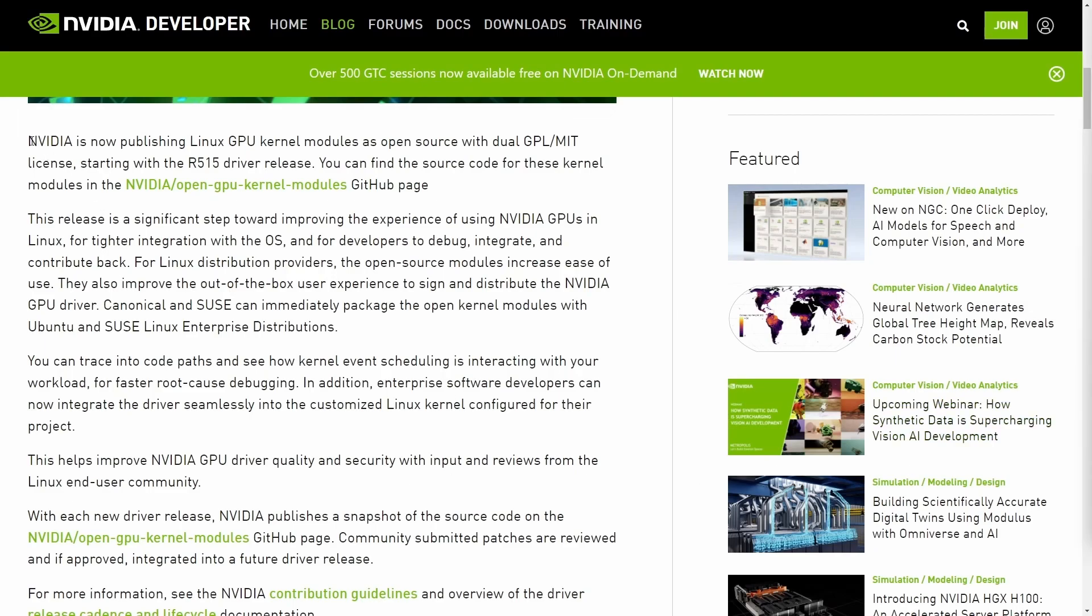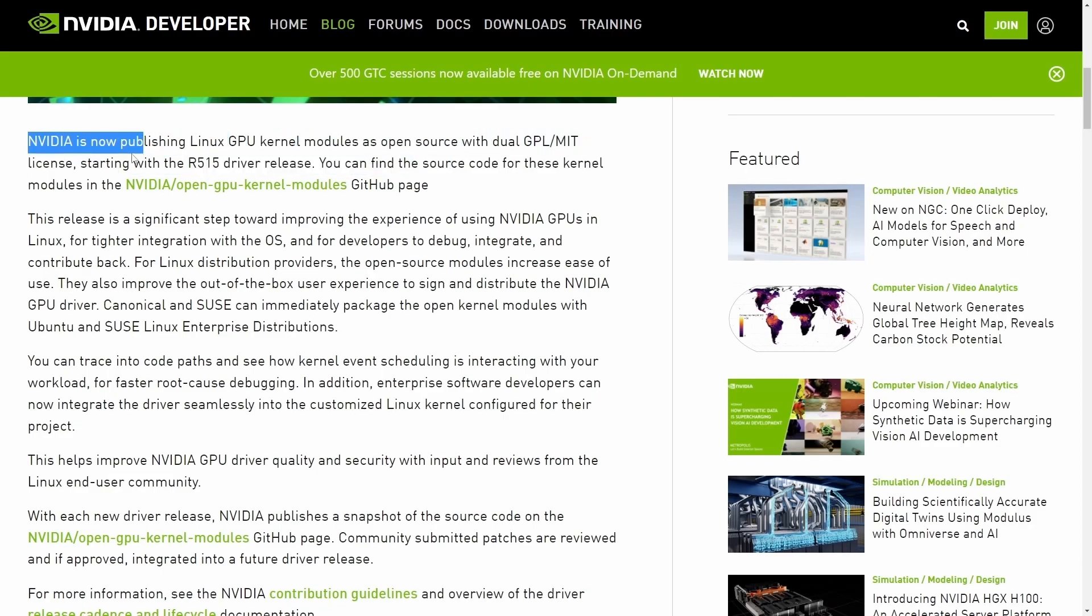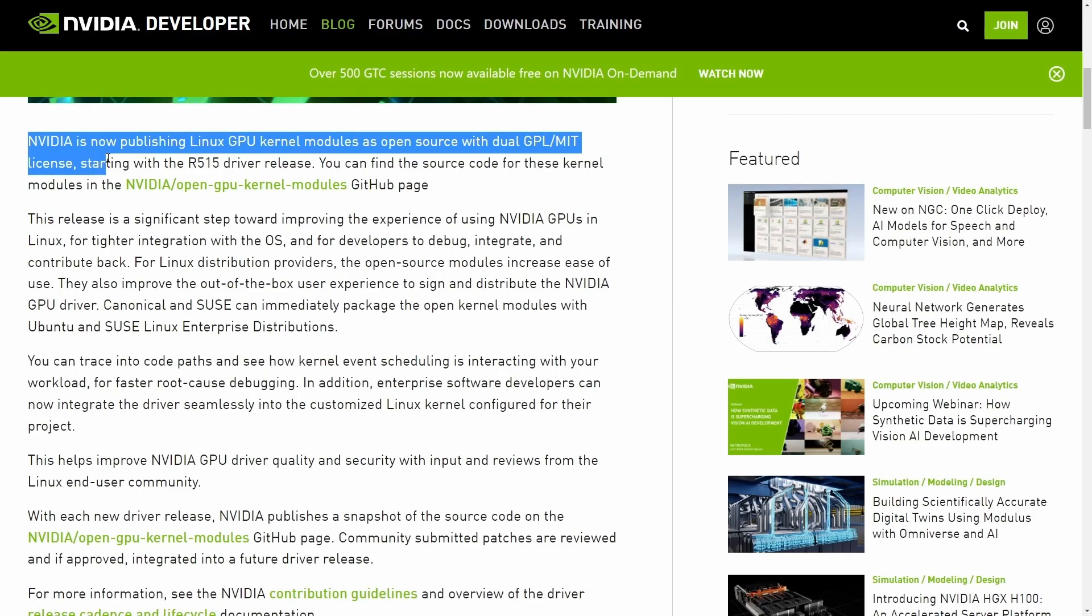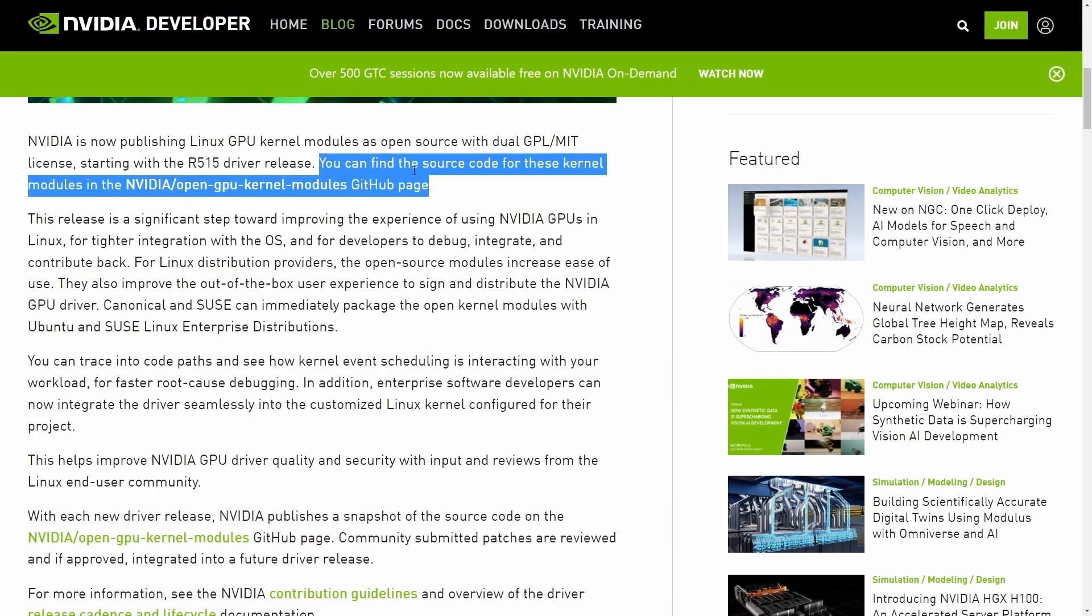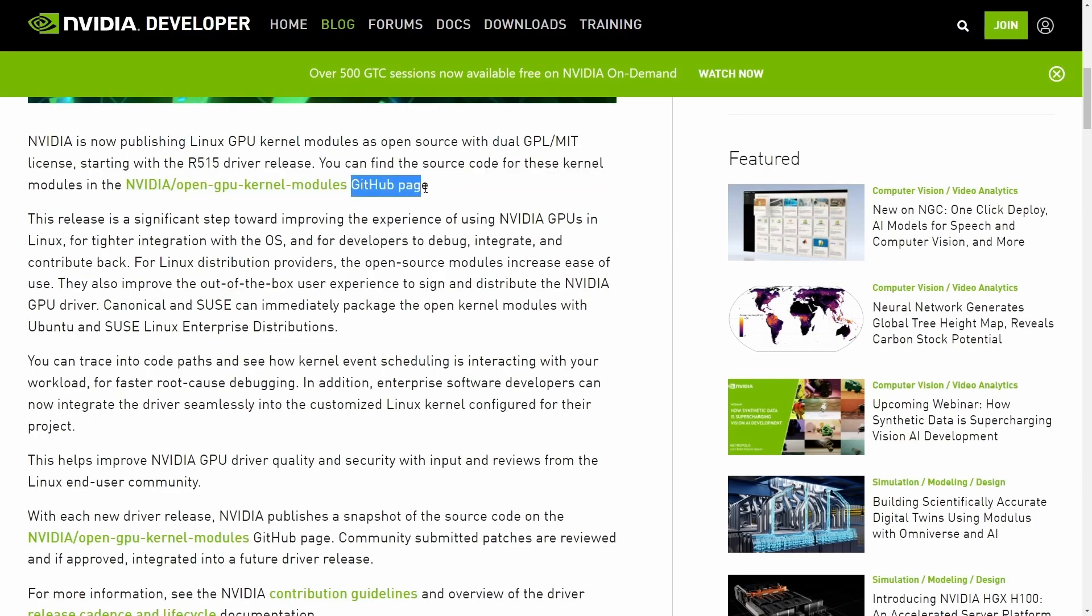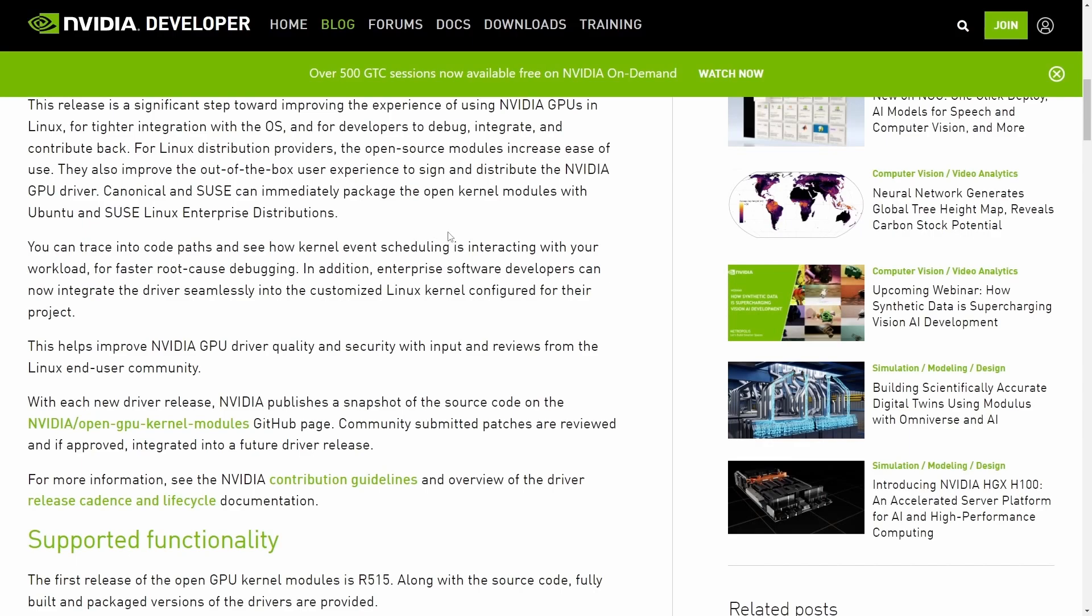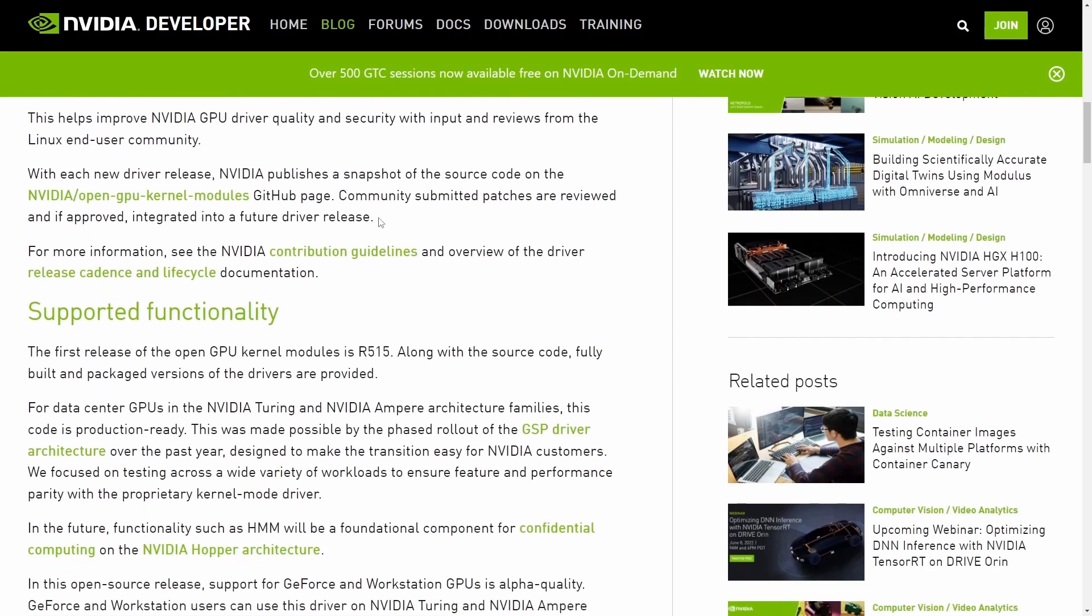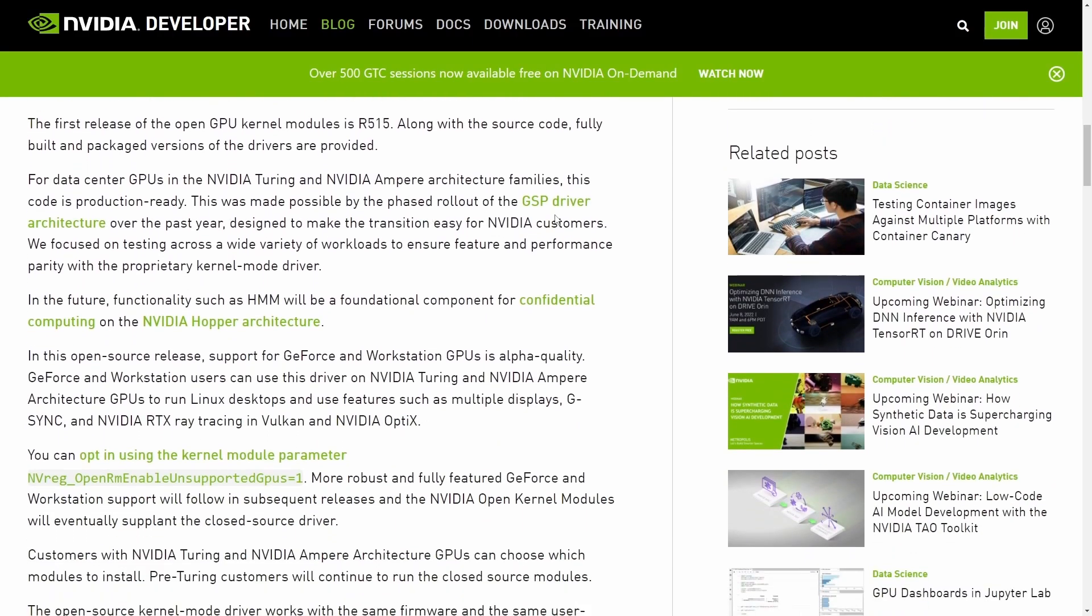As mentioned in the blog post, NVIDIA is now publishing its Linux GPU kernel modules as open source with dual GPL MIT licensing, starting with the R515 driver release. You can find the open source code for these kernels on the GitHub page, which I showed you a moment ago. We'll check it out more in depth, but let's talk about what this means.